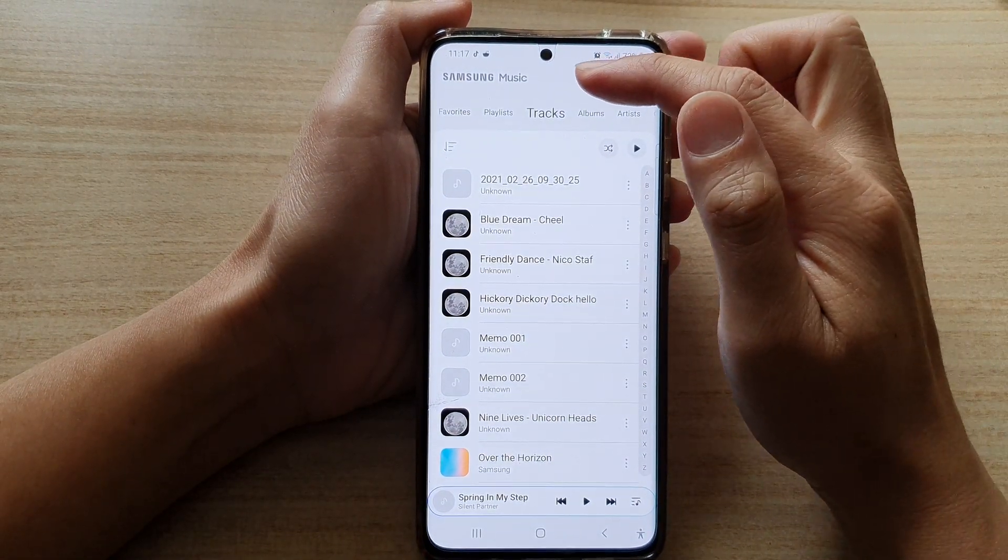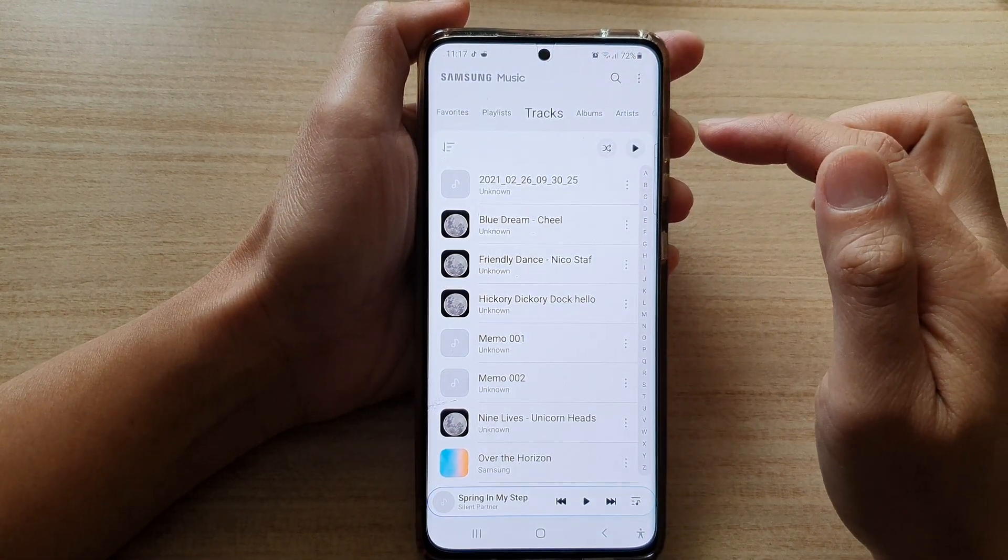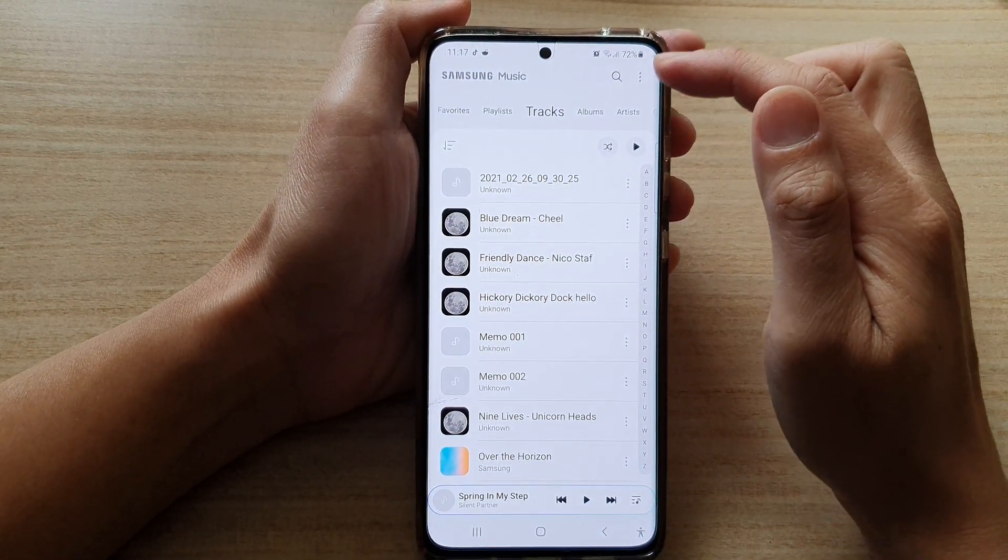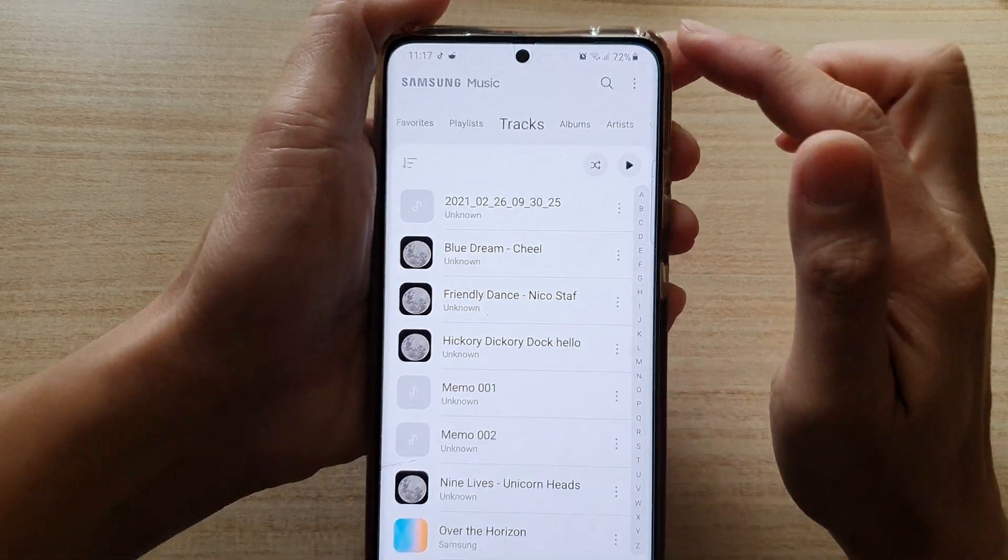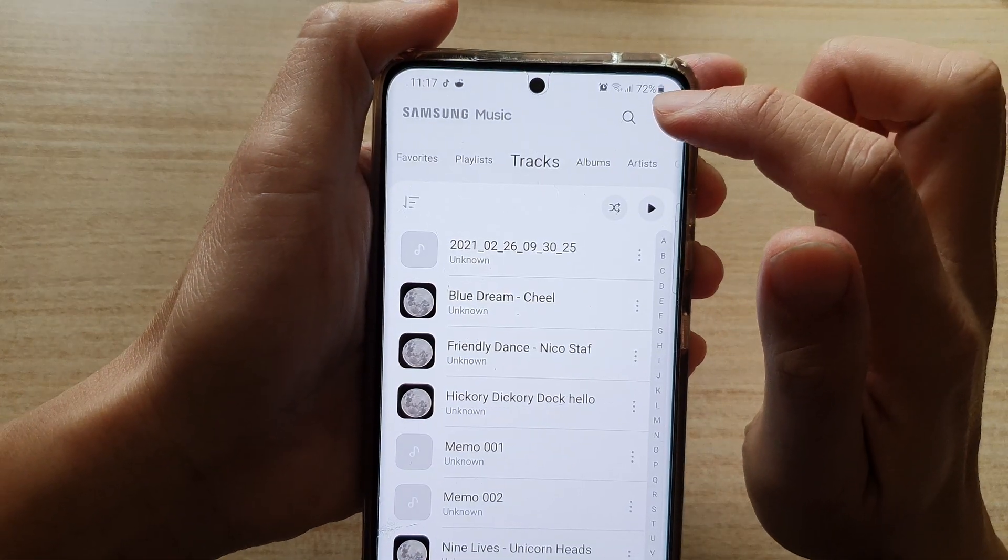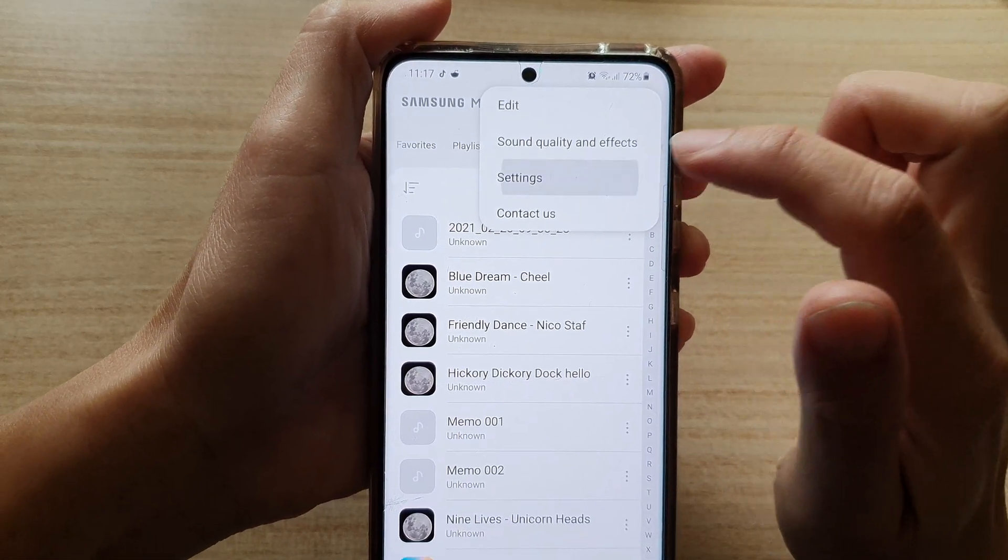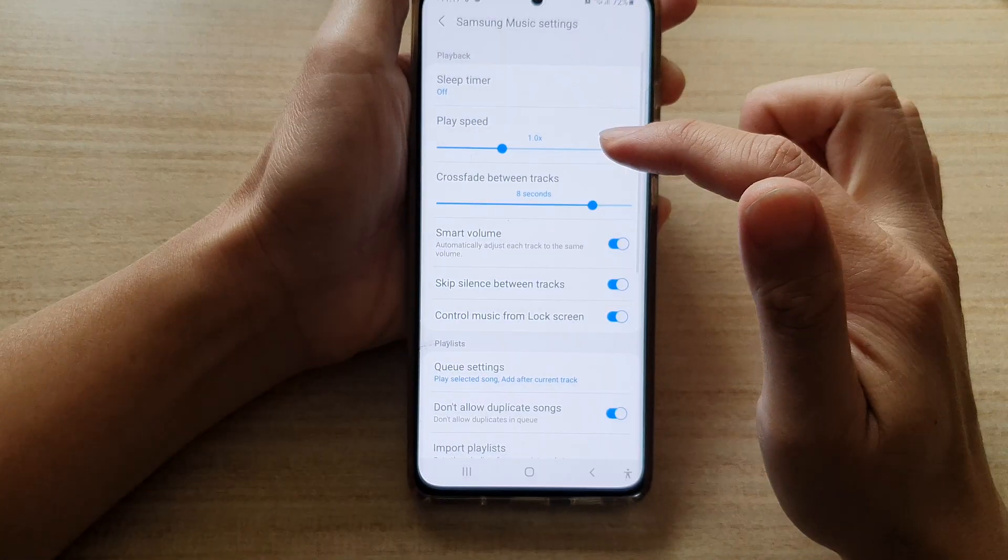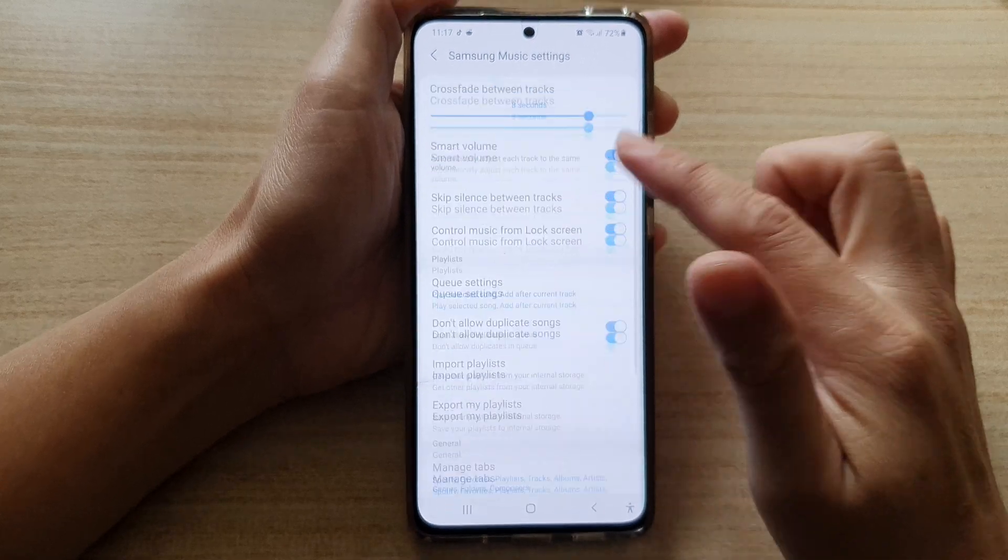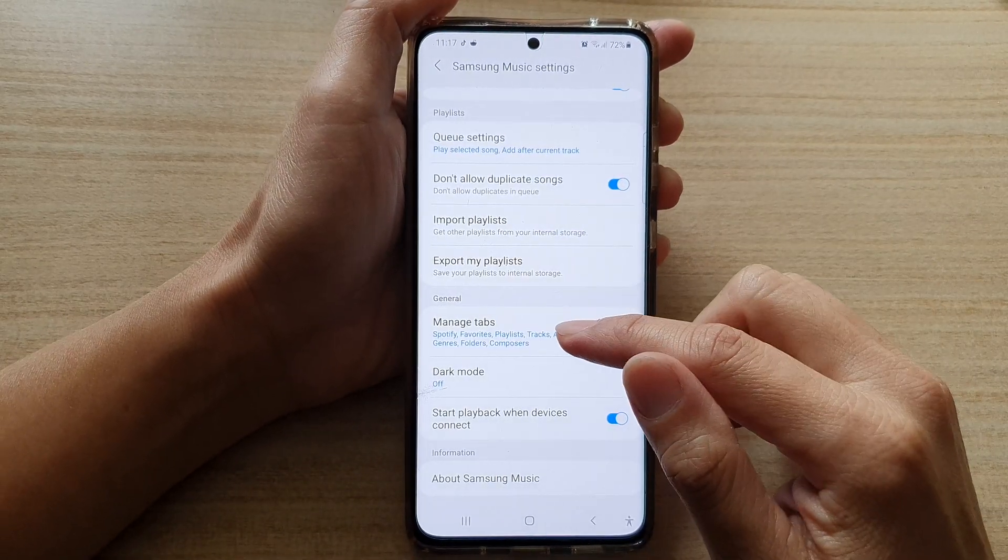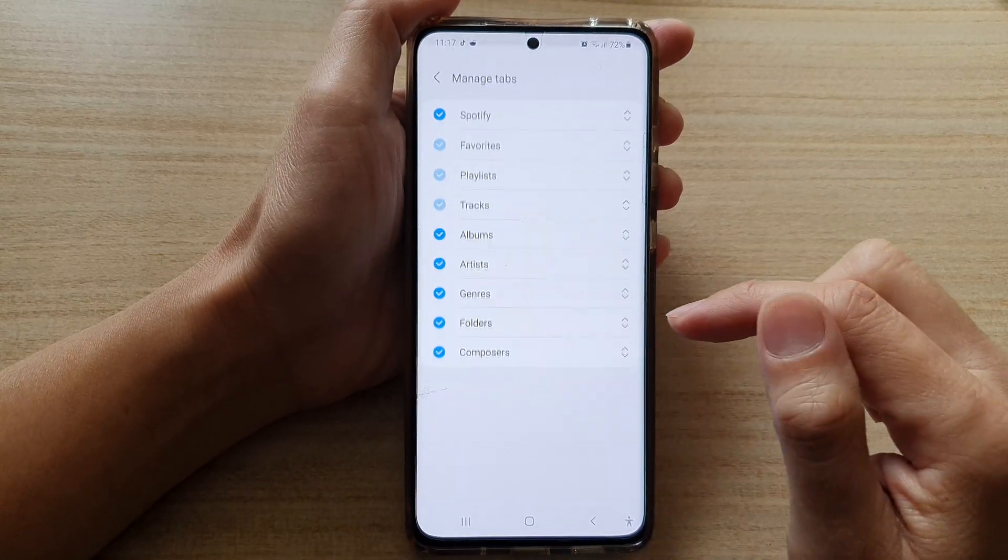Once you have opened Samsung Music, you want to tap on the option key at the top and then tap on settings. In settings, go down and tap on manage tabs.